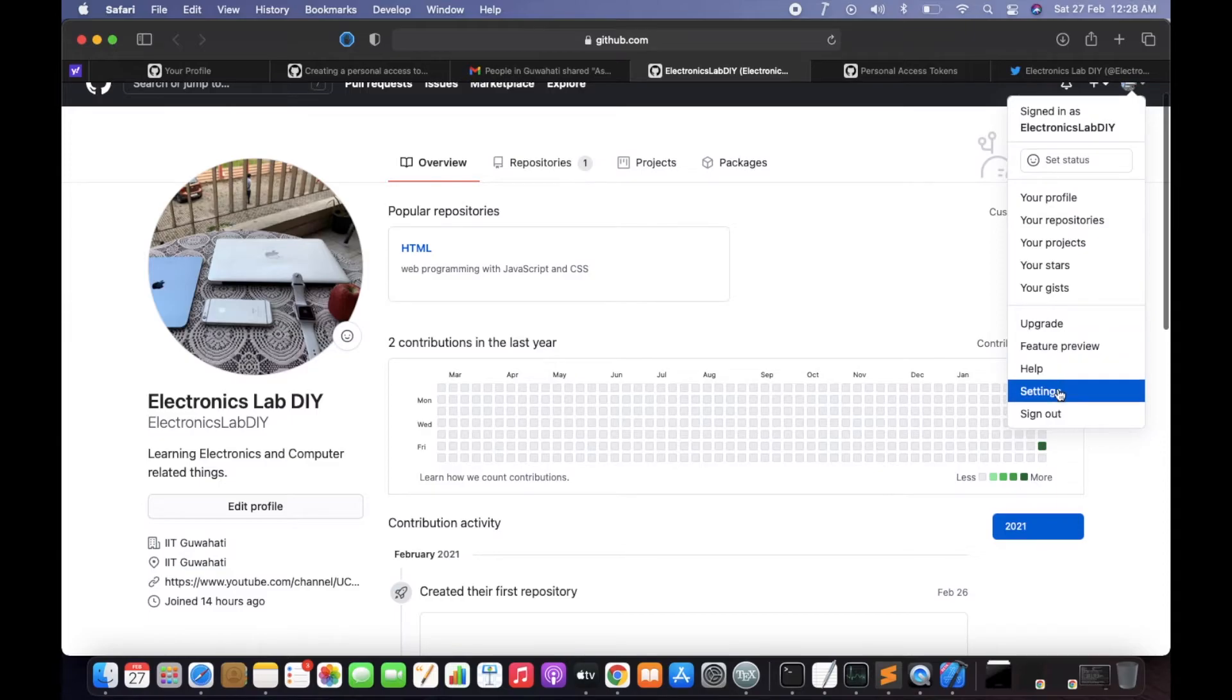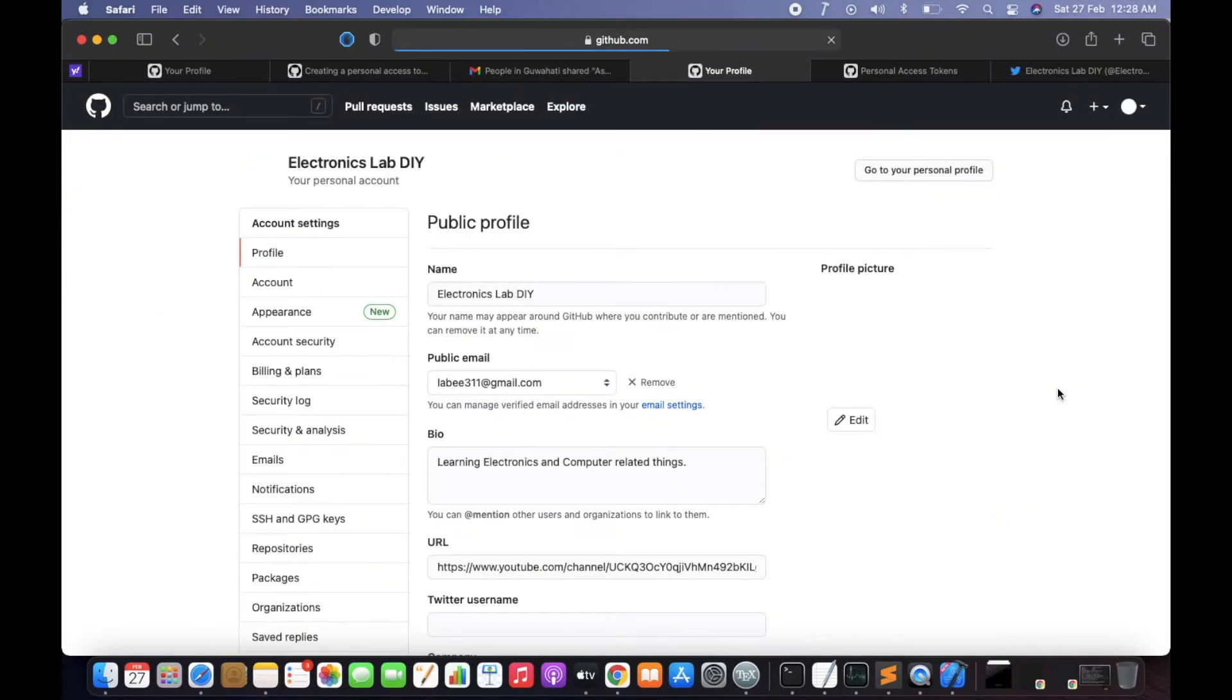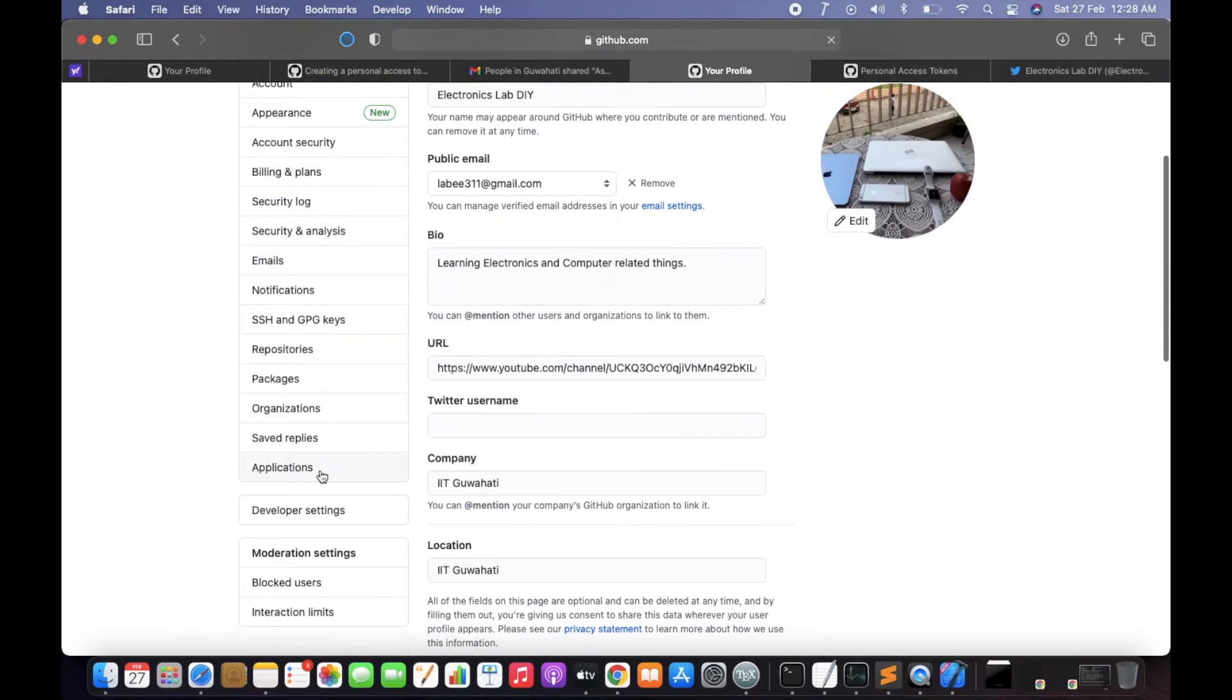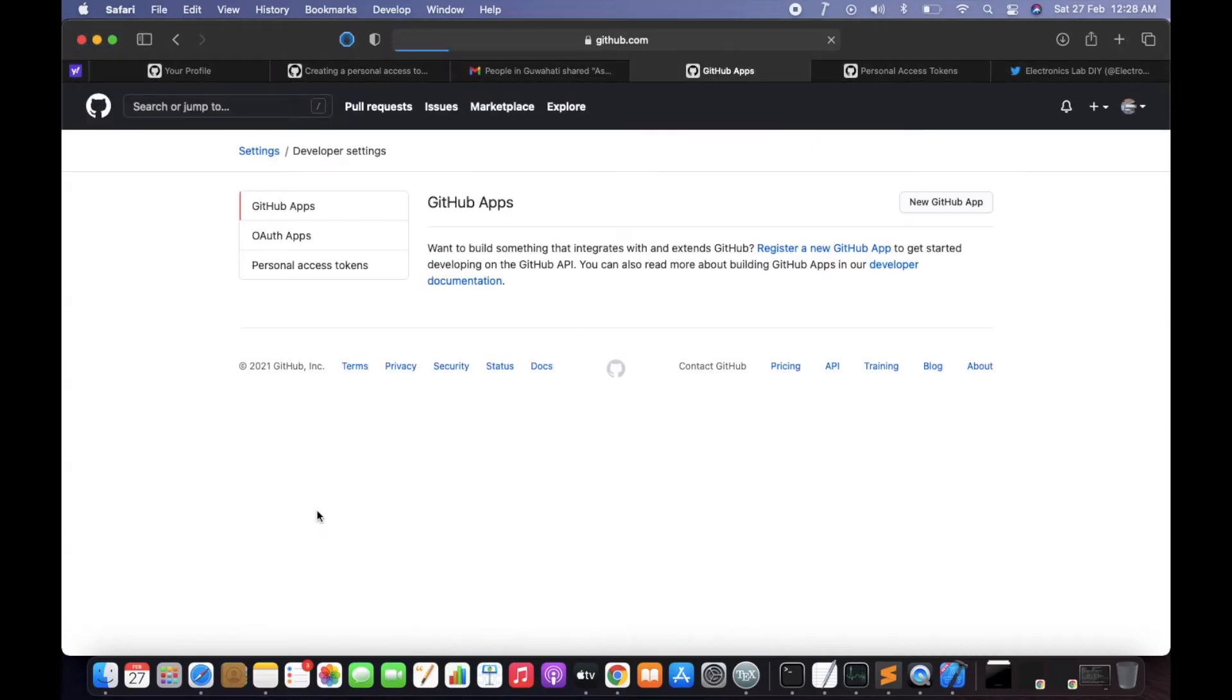Click on Settings. After that, click on Developer Settings and then Personal Access Token. So from here you can generate the token.